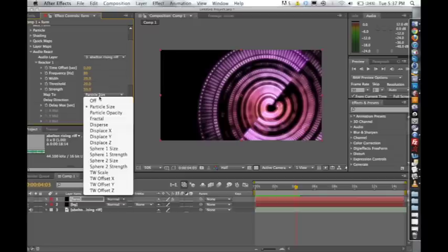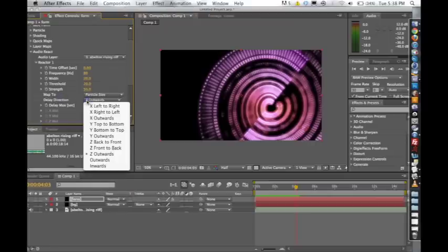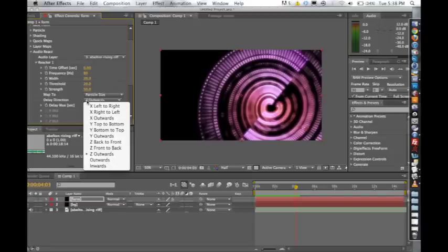The delay max and the delay direction are also two really important ones. If you're trying to get any sort of ripple effect in a visualization, these are the two things that you really need to understand. The delay max, if it's set to zero, will trigger the particle size immediately, or whatever it's mapped to. But if you want a ripple effect, you want to delay this and then add a delay direction.